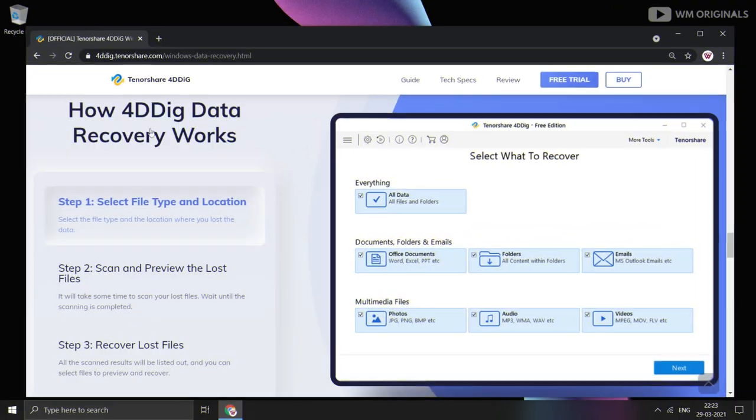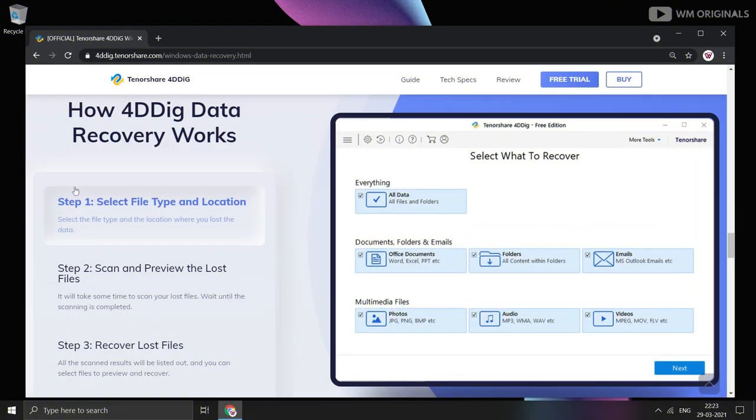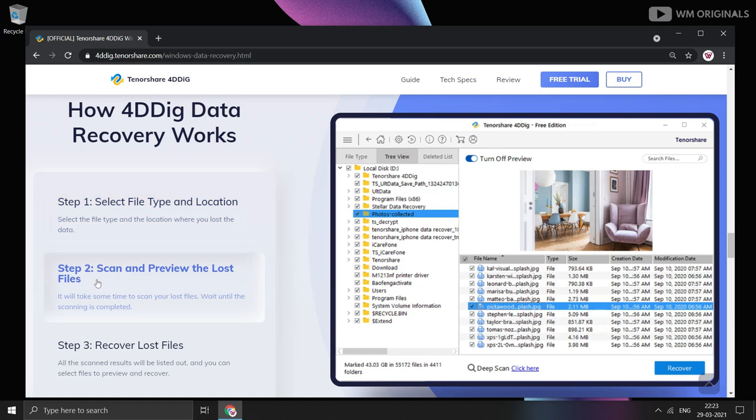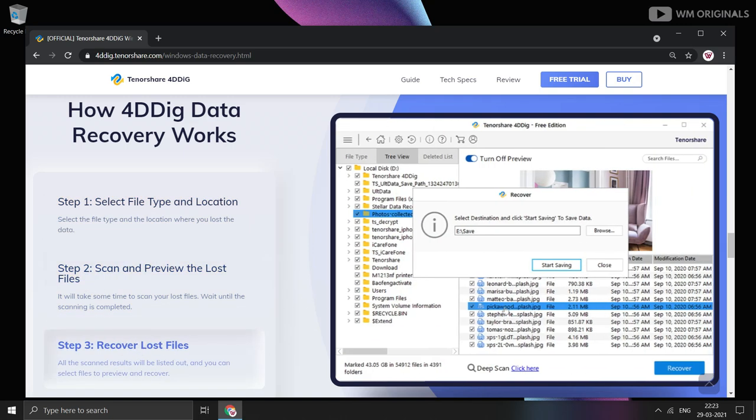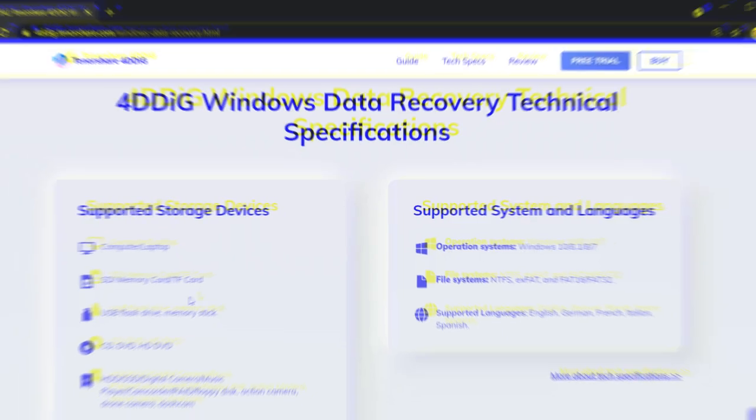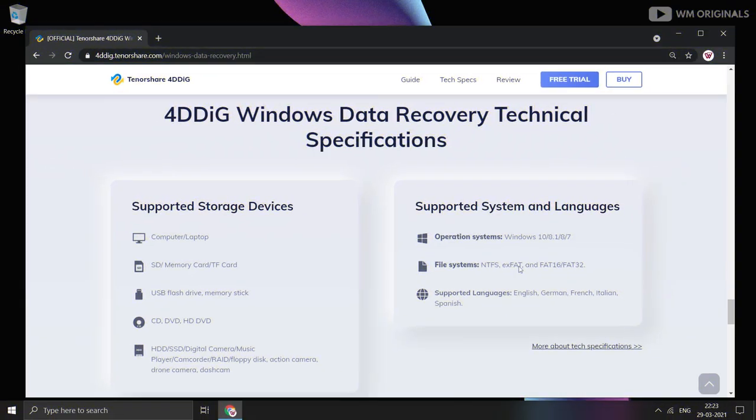How 4DDiG Data Recovery works: Select the file type and location, scan and preview lost files, and then select and recover lost files. Here are 4DDiG Windows Data Recovery technical specifications.